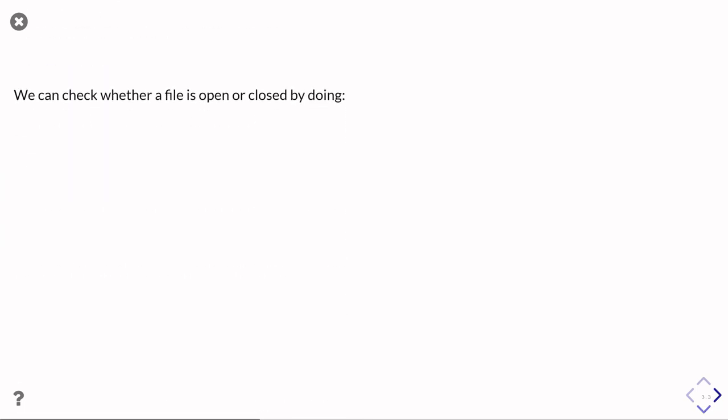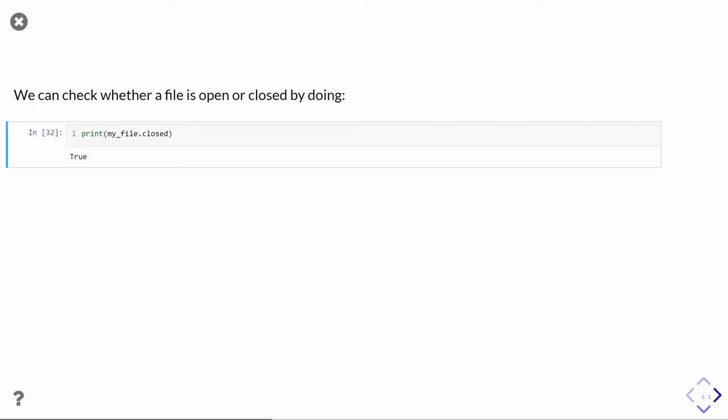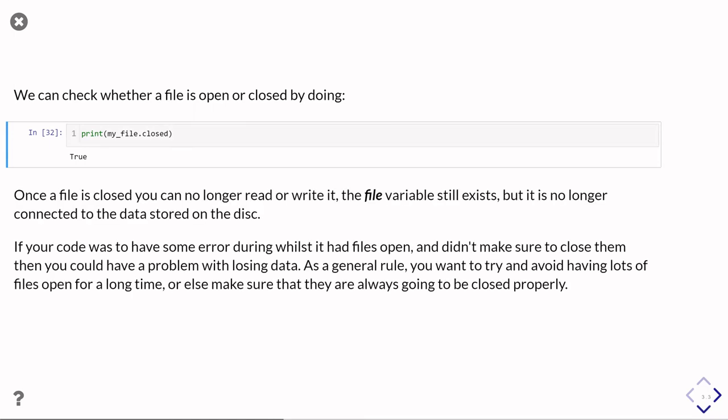And then after we've closed it, we can double check whether we did manage to close it properly. Because files also have a .closed parameter property you can check. In this case, it says yes, you did actually close the file. Once you've closed that file, you've essentially disconnected it from the actual thing that's stored on your hard disk. So that means you can no longer read or write to it because the operating system is going to say, yeah, okay, it's a file, but you've closed it. It's not attached to the thing in the operating system. But the variable carries on existing. But you can't really do very much with it.